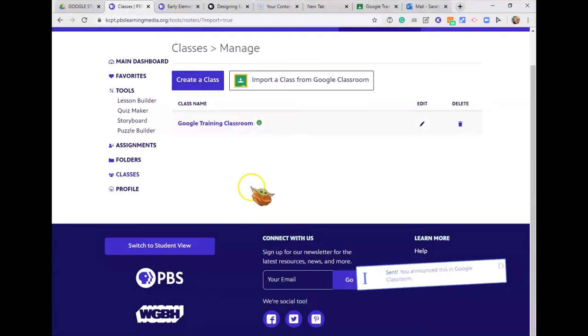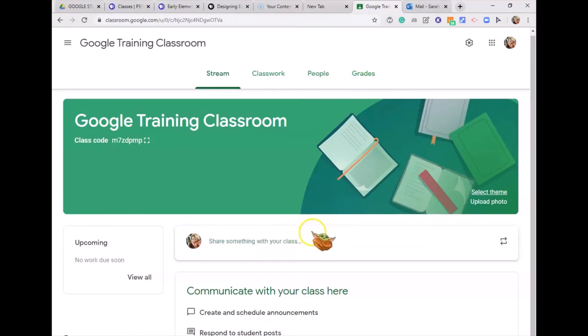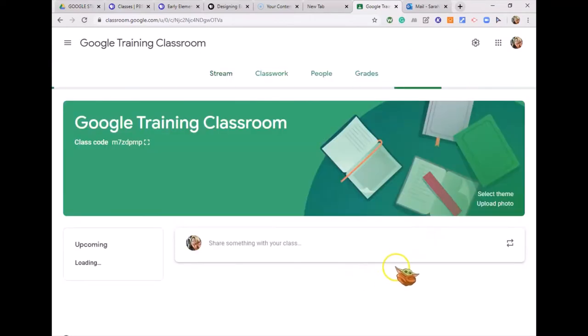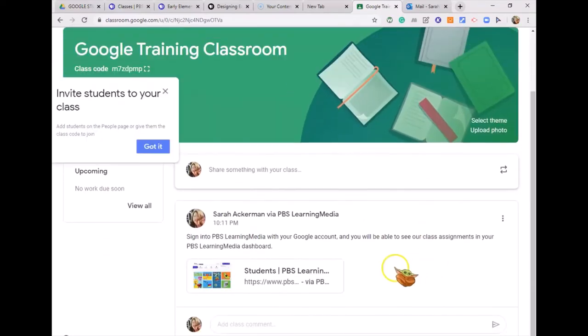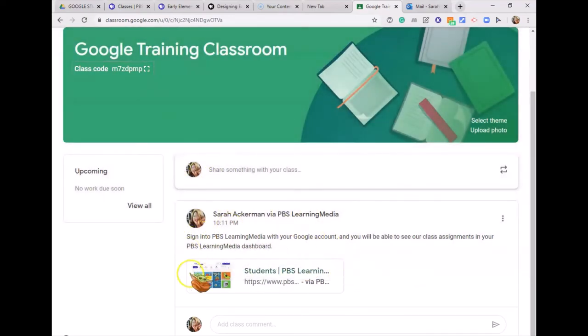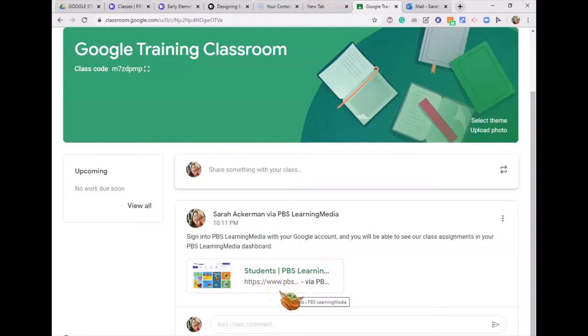Over in Google Classroom, if you refresh the page, you'll now see the PBS Learning link automatically posted for your students. Tell them to log in — students just need to use their Google account, which would be their SMSC number at SMSC.org. Make sure they sign in with Google using the password your building uses for Google.